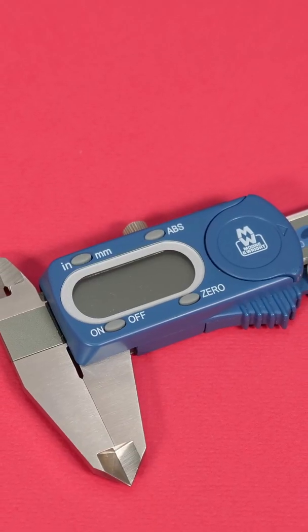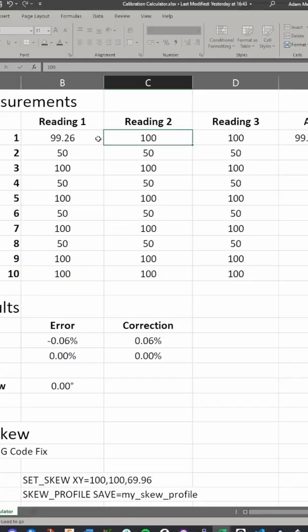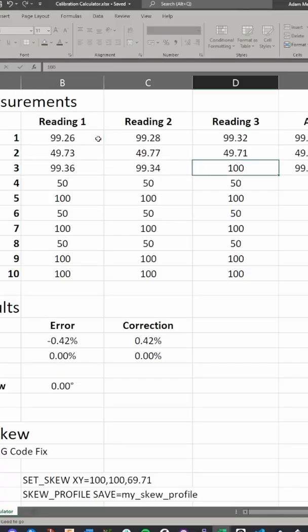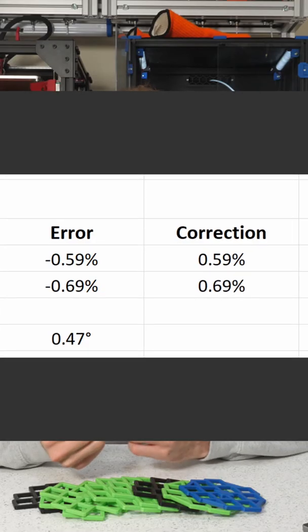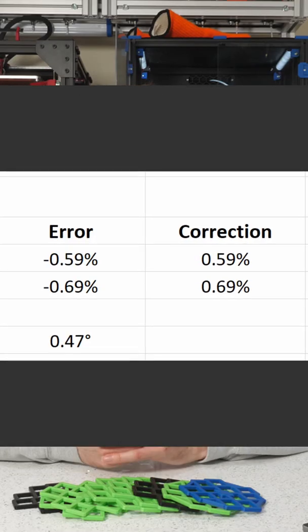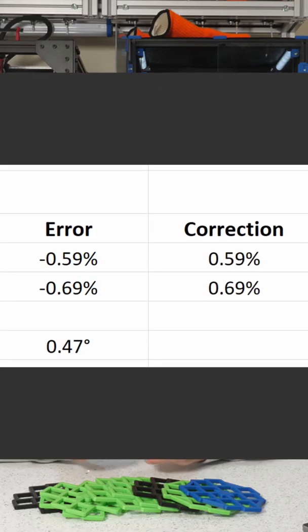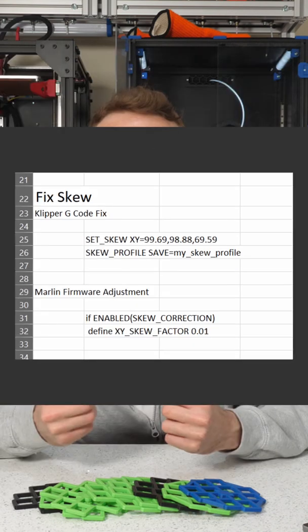Then you need to measure. Digital vernier or dial gauge calipers are ideal. Type each reading into the corresponding box on the calculator. The calculator then processes this data and identifies the percentage error on x and y and the correction factor that you need to make.